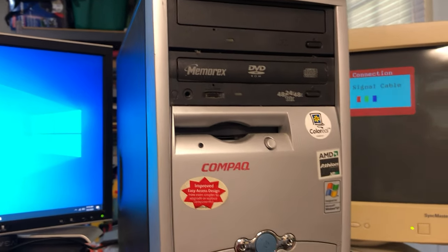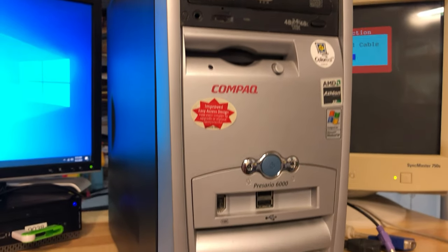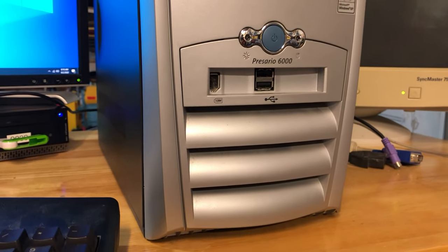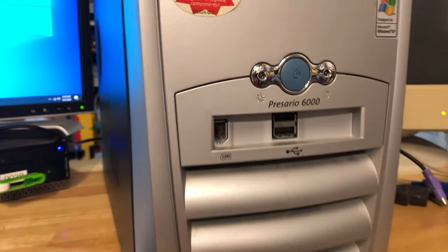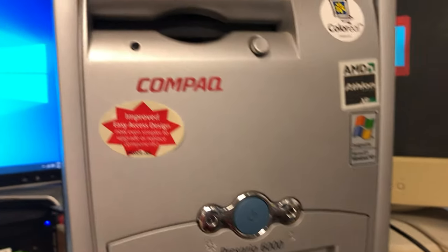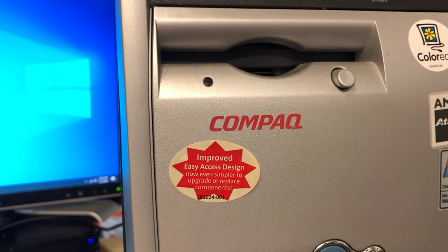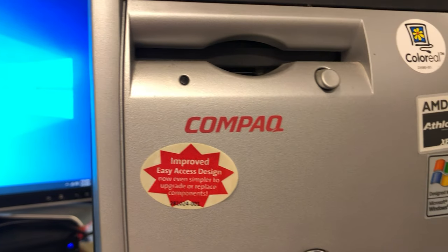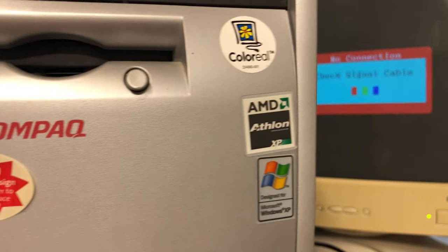So we're making videos in a row. Here's the next system. This is the Presario 6000 improved easy access design.